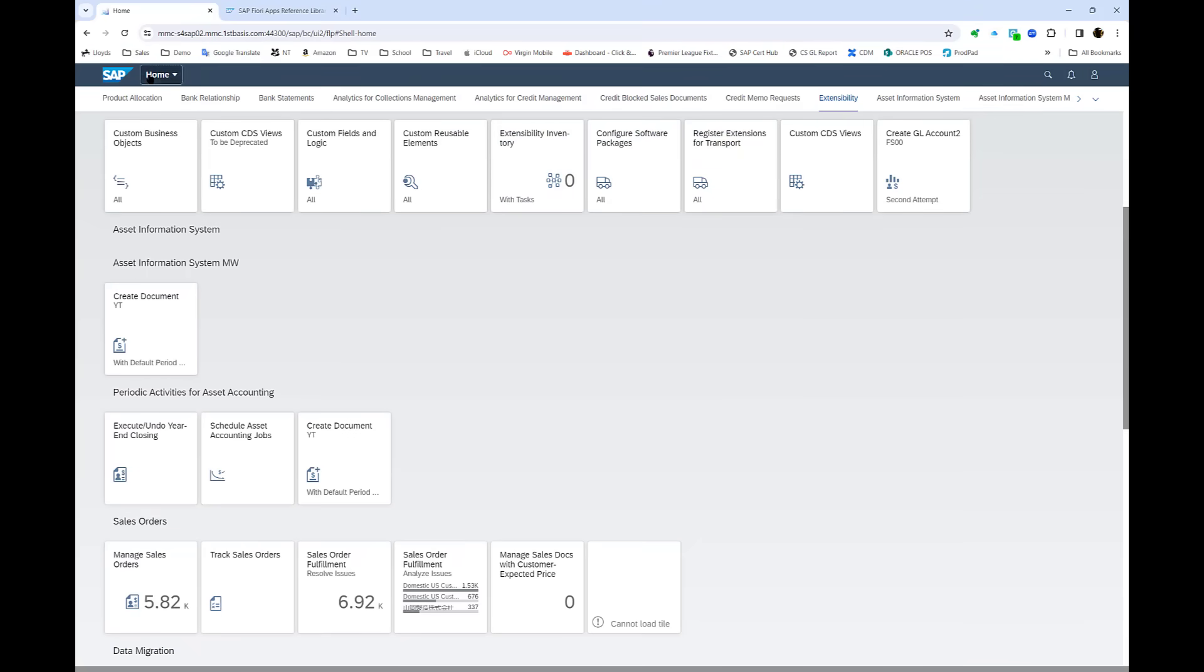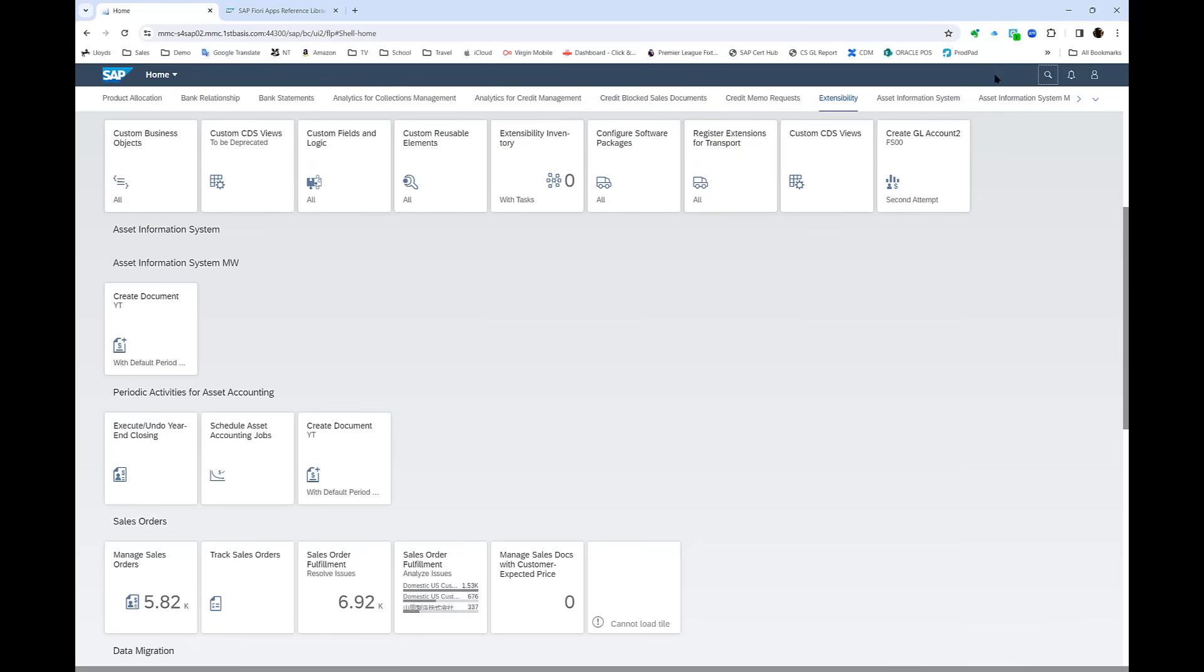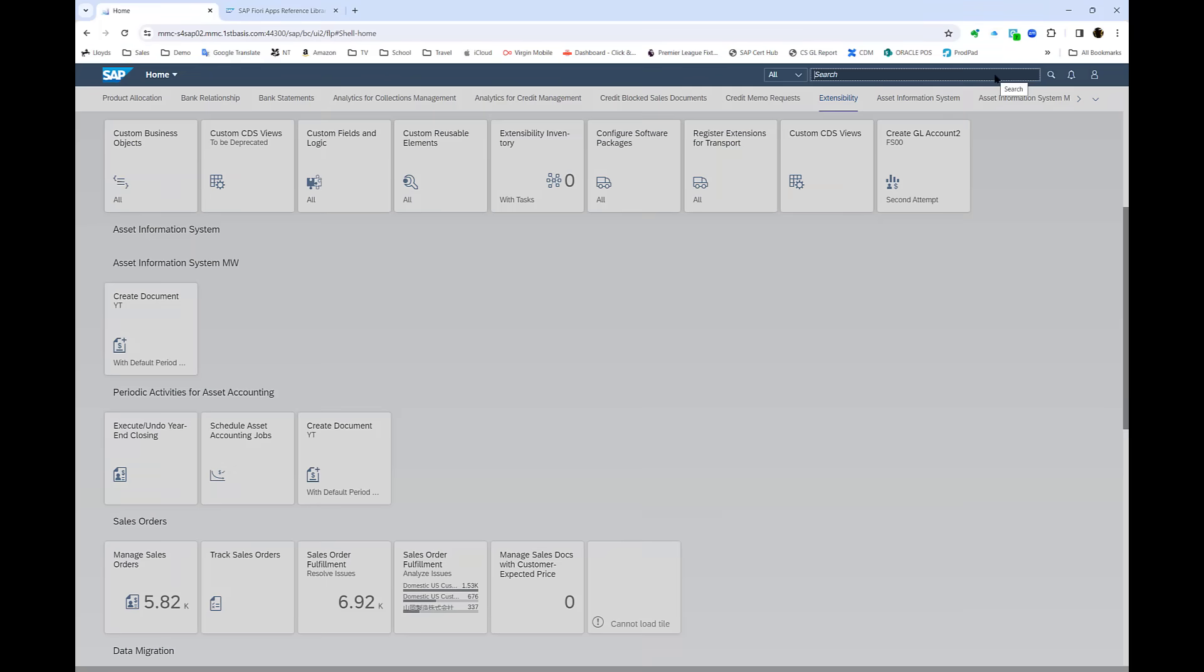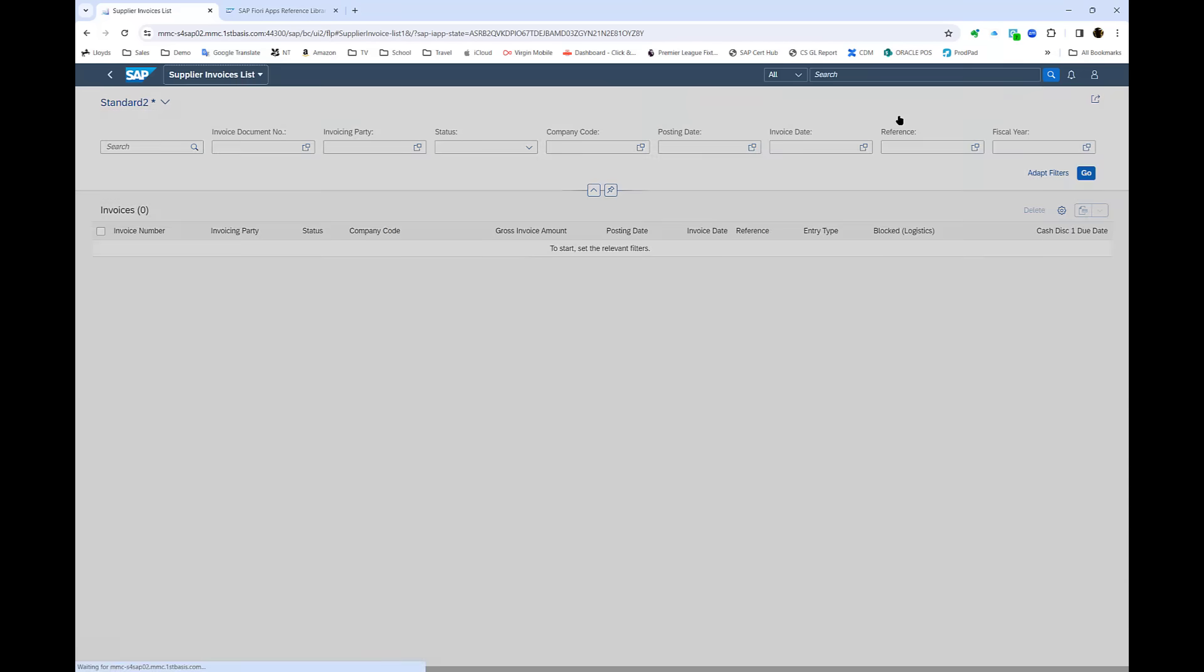What you see now is the Fiori homepage, which is standard to SAP HANA systems. I can choose a Fiori app that I'm interested in, like supplier invoice lists, and run that app within the console.